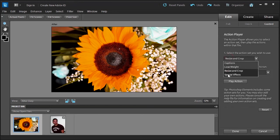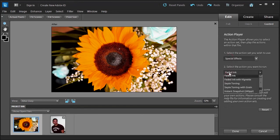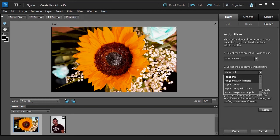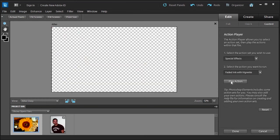But I do like this next part: special effects. You can choose, let's say, faded ink with a vignette. Play action and watch what happens. Nice, huh? Very, very nice. I like that.